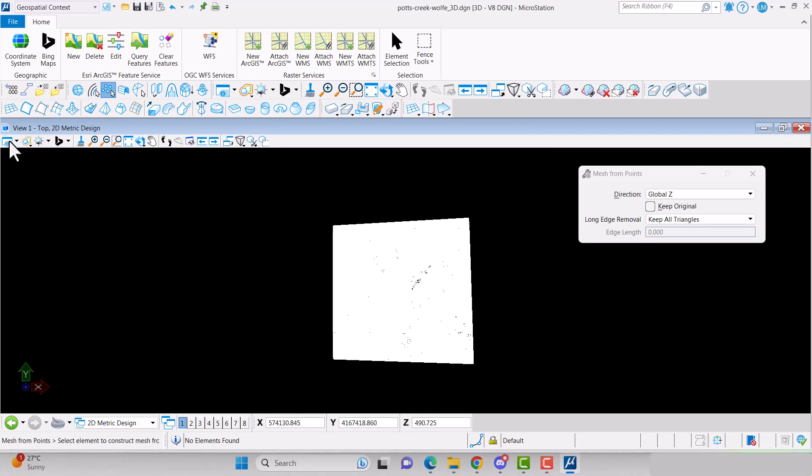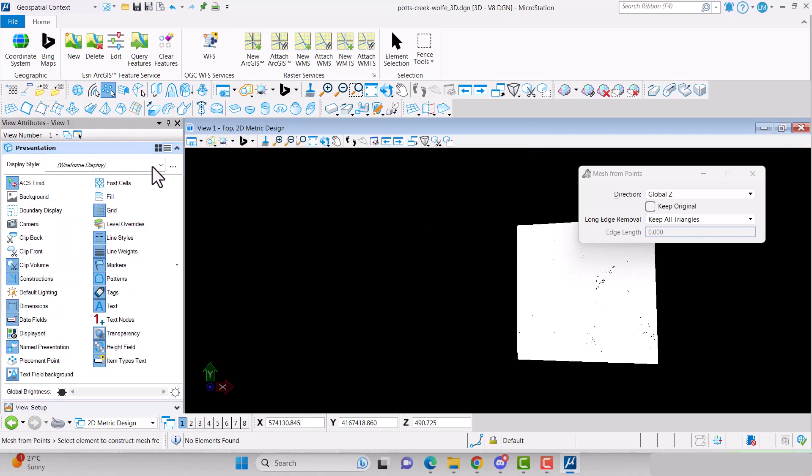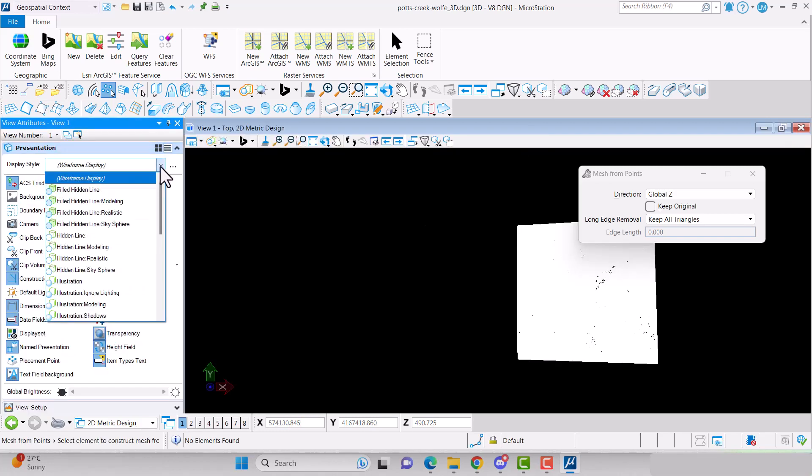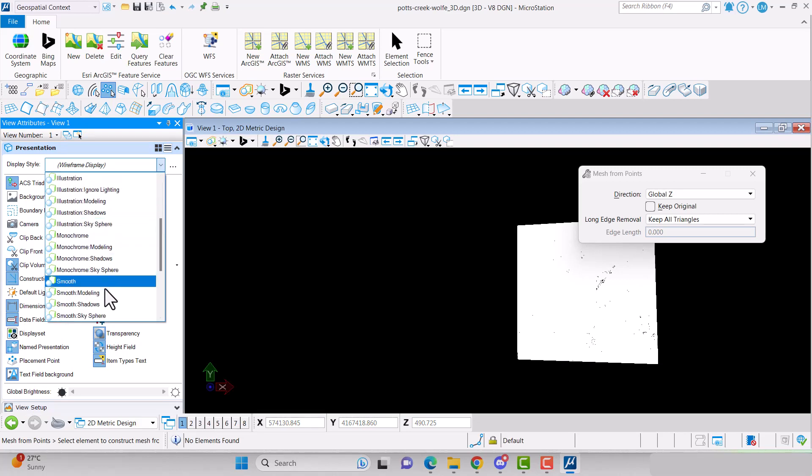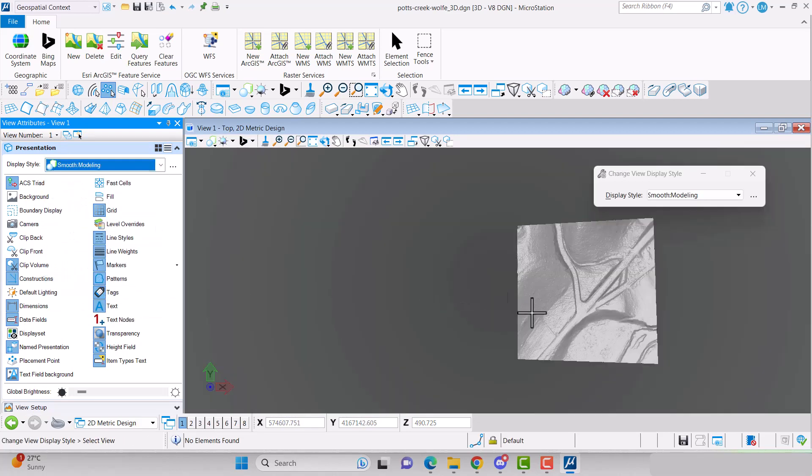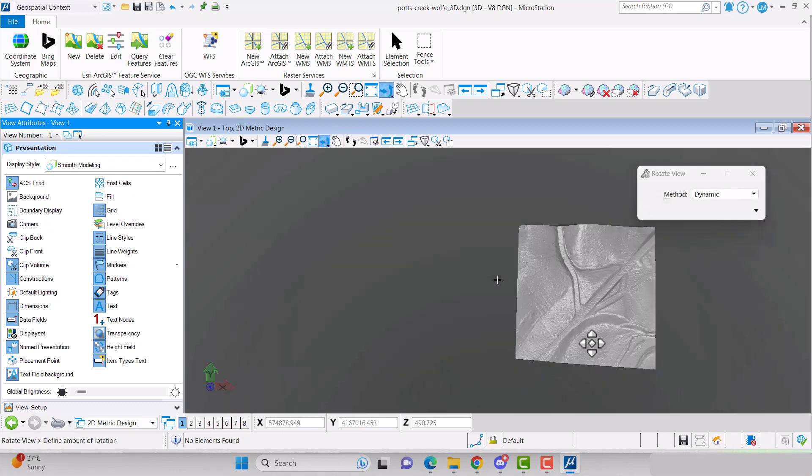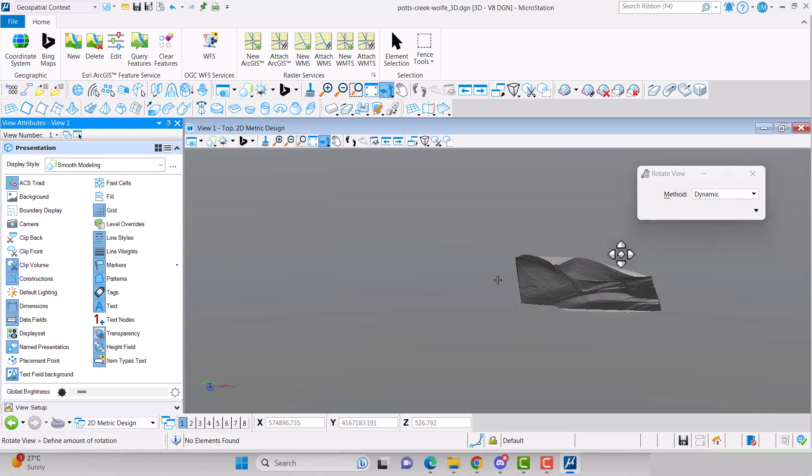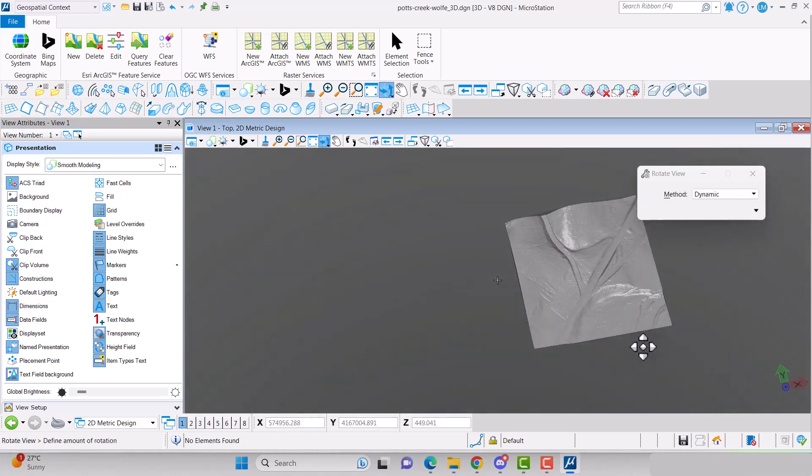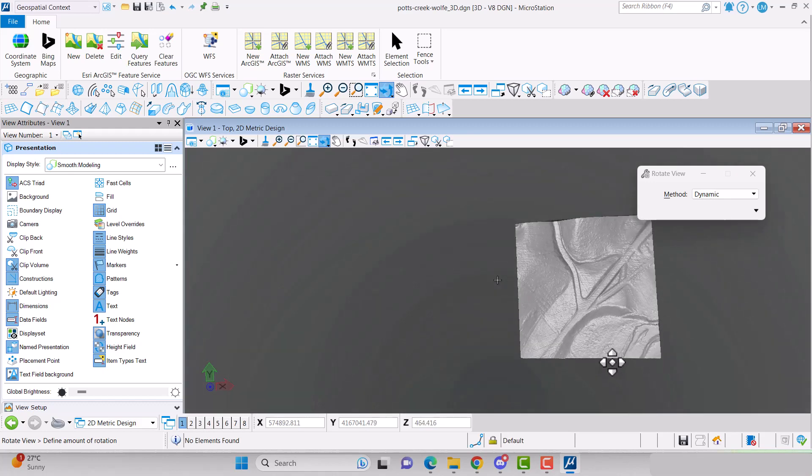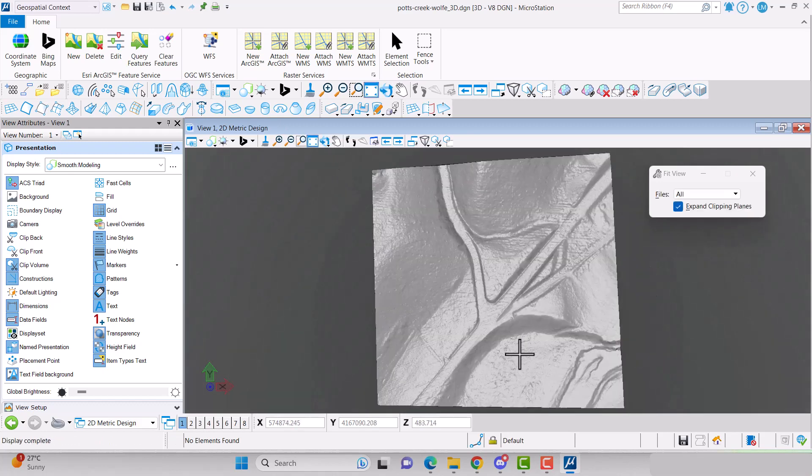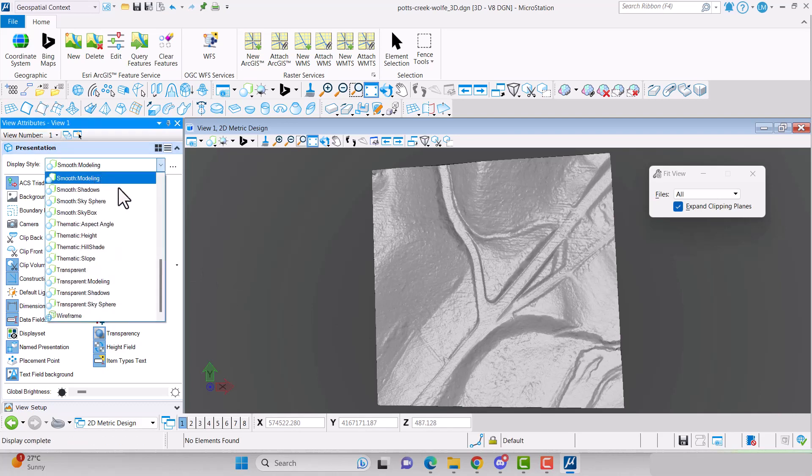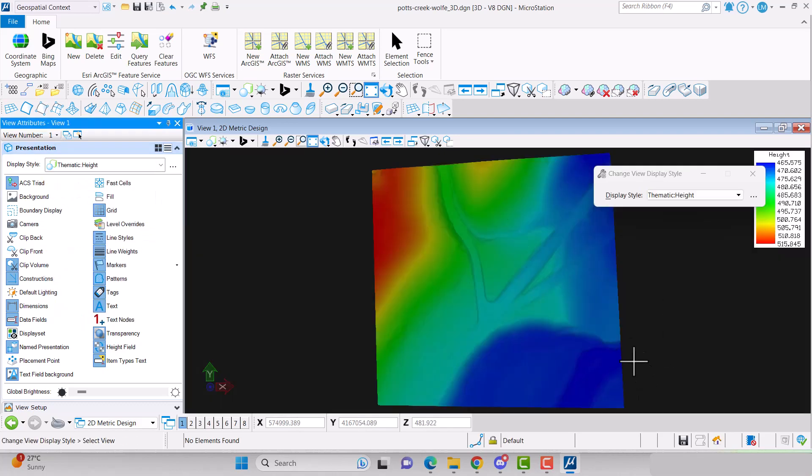You can change how you view the mesh surface in the View Attributes dialog box. You can create a thematic map based on elevation.